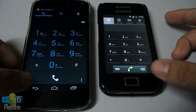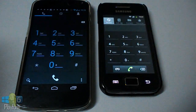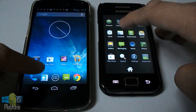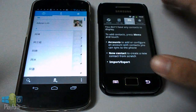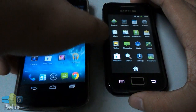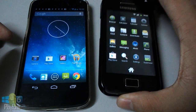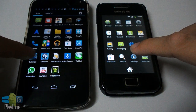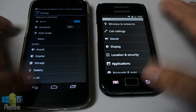Galaxy Ace won the first round. Opening contacts — three, two, one, go. Galaxy Ace is faster than the Nexus 4. And again, this is a single-core device versus a quad-core device with 2GB of RAM, while the Galaxy Ace only has 278MB of RAM. Opening settings — three, two, one, go. Galaxy Ace is faster. Awesome.